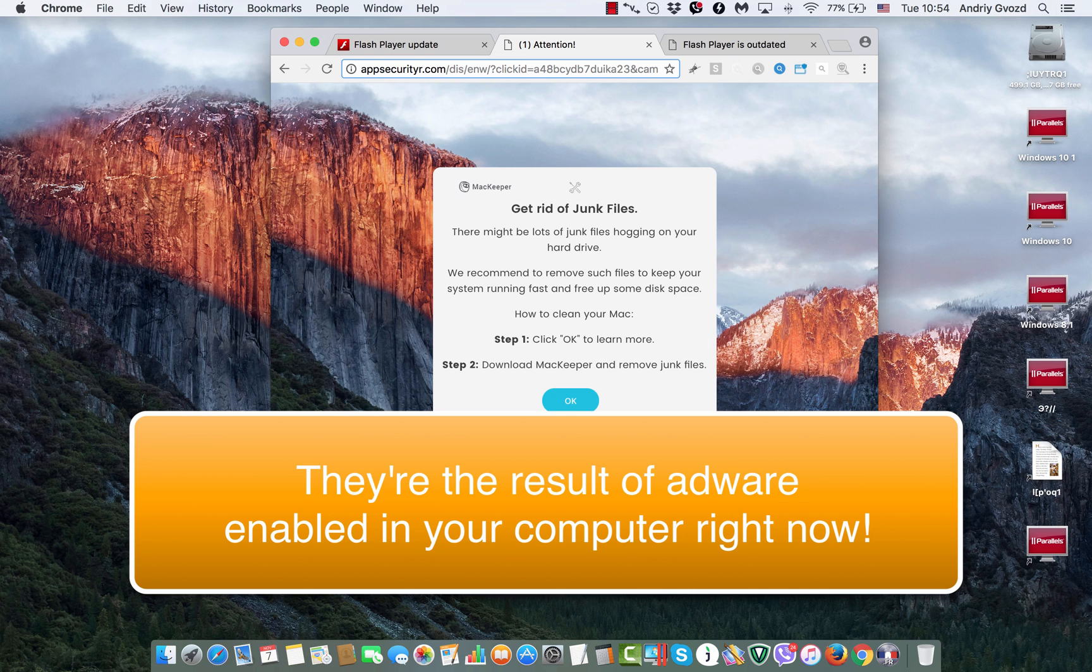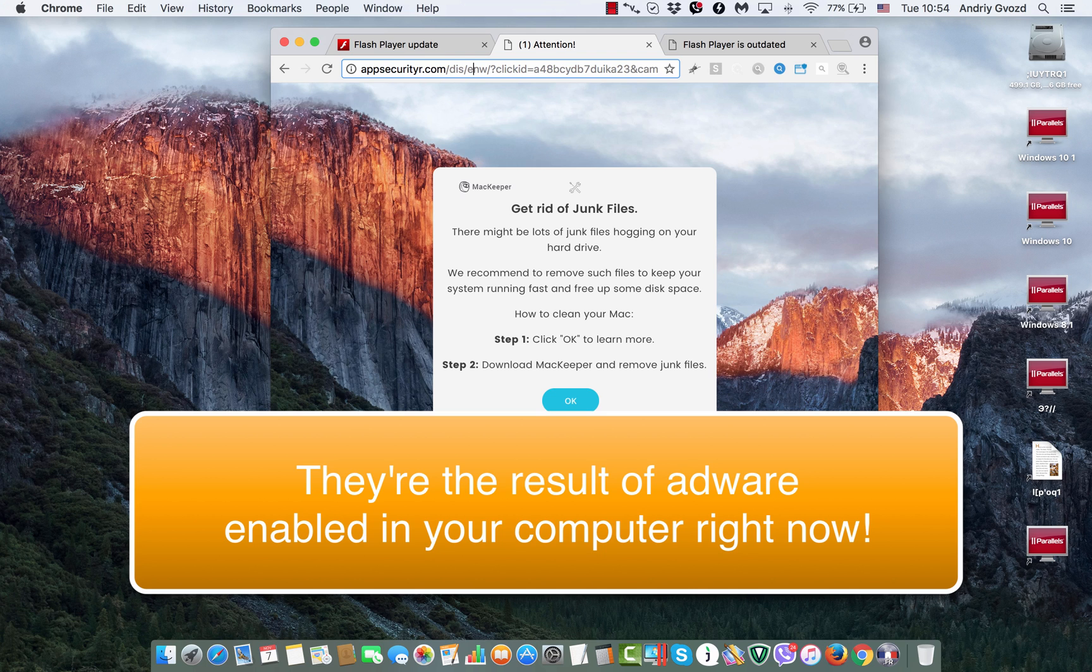We are not in the position to decide whether MacKeeper is a good or bad program. However, it is true that MacKeeper is using adware to promote itself.